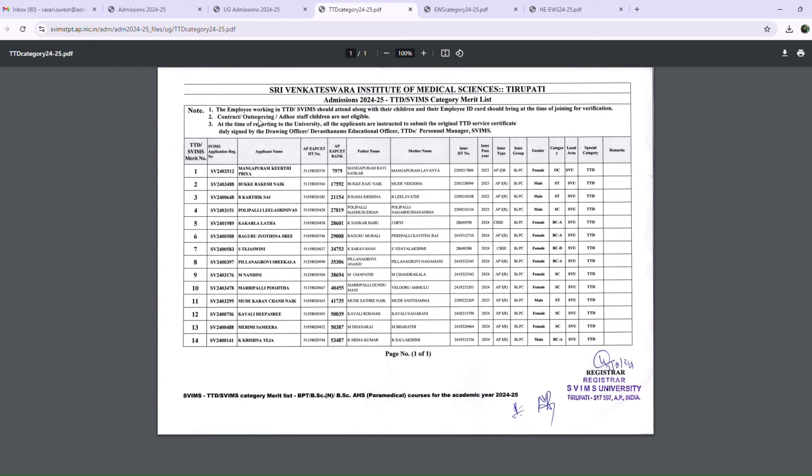The second point is contract outsourcing. Head office children are not eligible. Contract outsourcing head office is temporary.